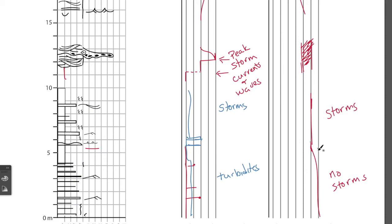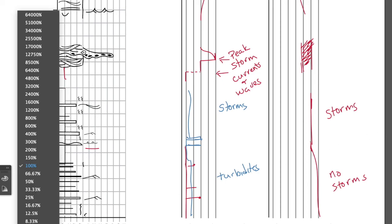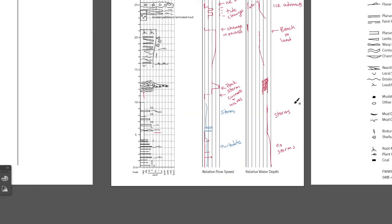So that's why I'm interpreting this as going deeper. So it could be deeper water, or it could be that climate has changed and there are fewer large storms.